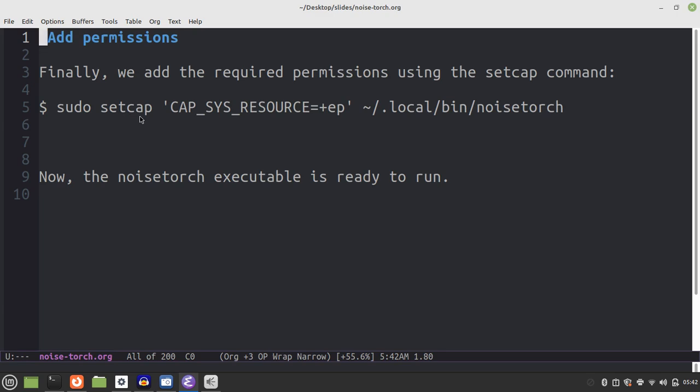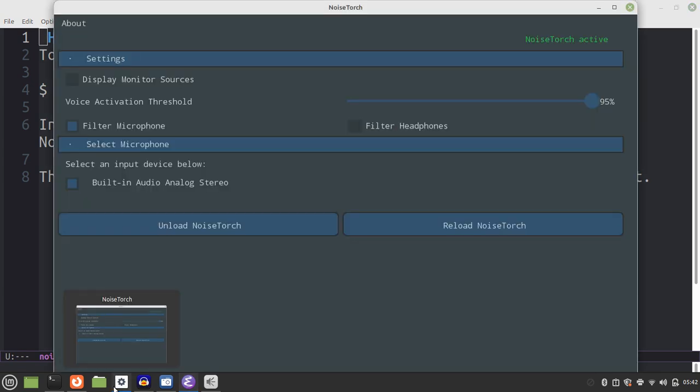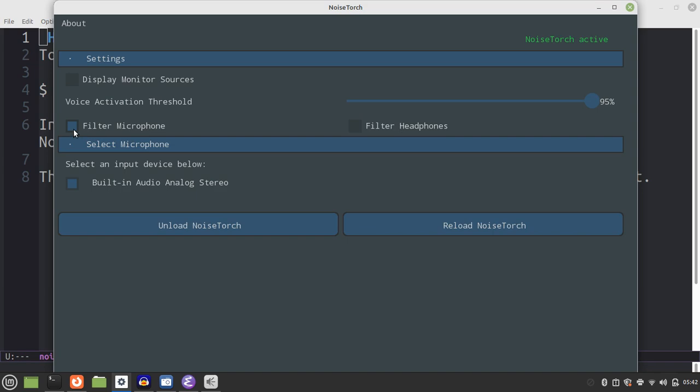If you have a command start local bin, if you run it, you can use a GUI application. I will enable the filter microphone and enable the microphone.